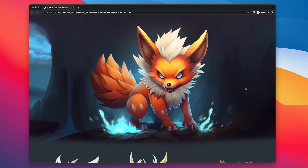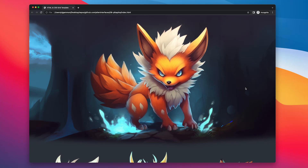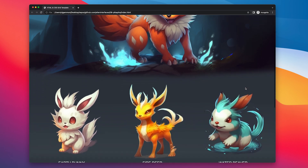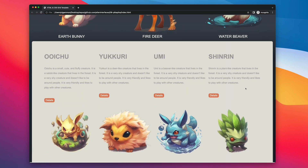Hey, today I'm going to walk you through how I created this pretty simple Pokemon character website layout with the help of some AI tools.